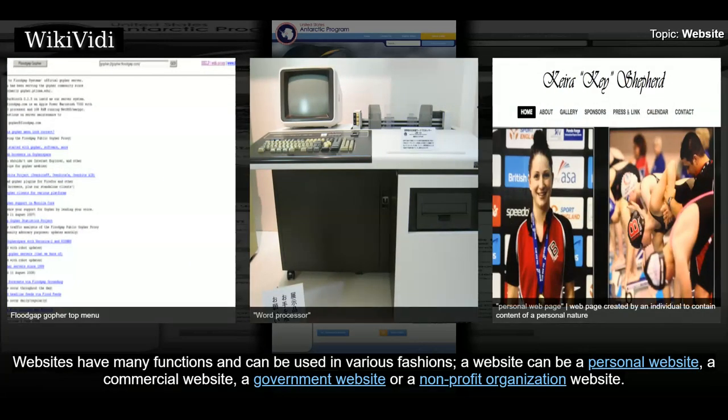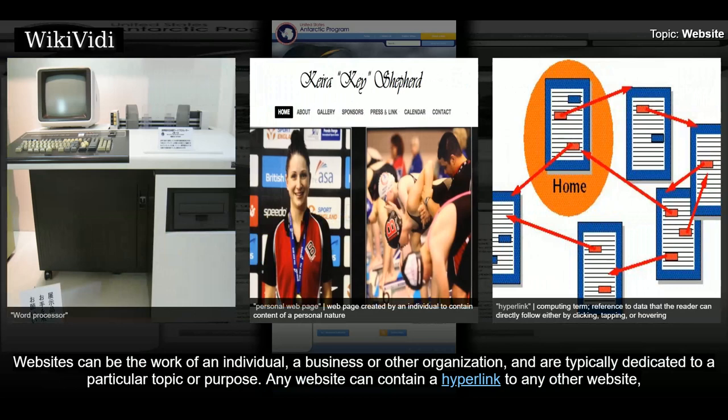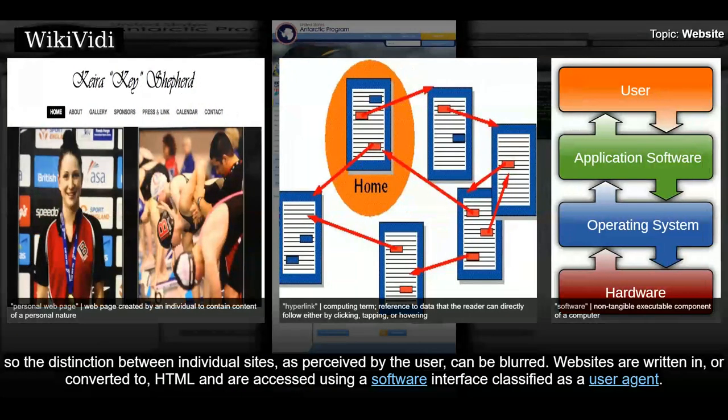Websites have many functions and can be used in various fashions. A website can be a personal website, a commercial website, a government website or a non-profit organization website. Websites can be the work of an individual, a business or other organization, and are typically dedicated to a particular topic or purpose. Any website can contain a hyperlink to any other website, so the distinction between individual sites, as perceived by the user, can be blurred.